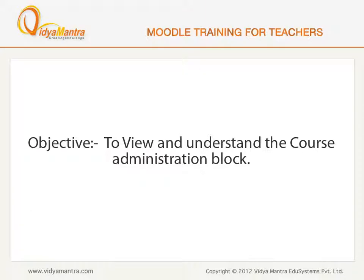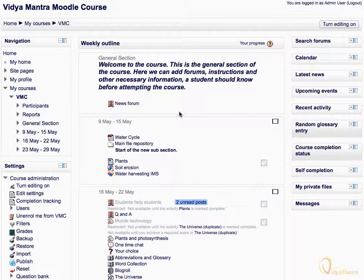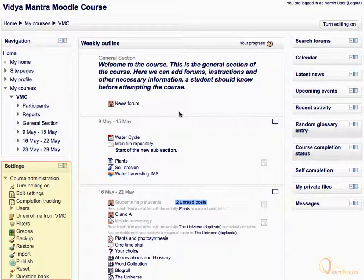In this lesson, we will view and understand the course administration block. The course administration block provides the course related administration. Now we will see all settings available in the course administration block one by one.